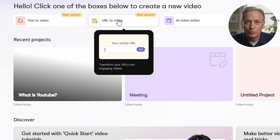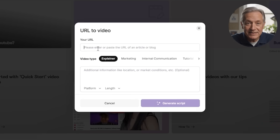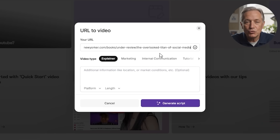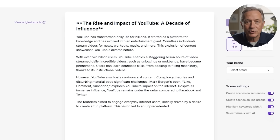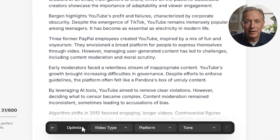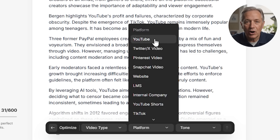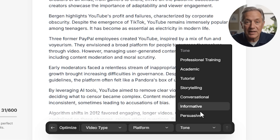Next is the URL-to-video tool, which lets you transform any article or blog post into a video quickly. Just paste the URL, choose your preferred video style, and Pictory extracts the key points to create a storyboard. You can also specify the length, target audience, or tone to customize the output further. This feature is great for educators, marketers, or anyone wanting to repurpose long-form written content into visual, digestible videos.